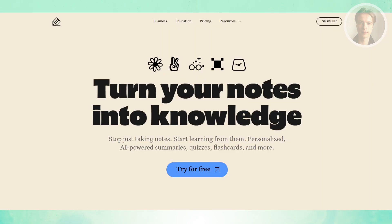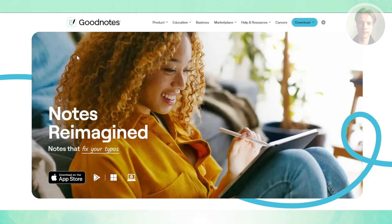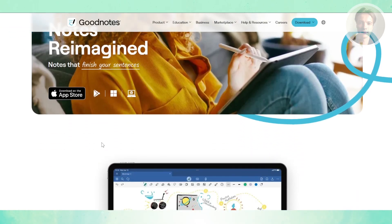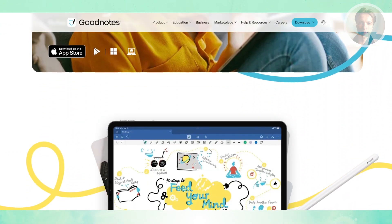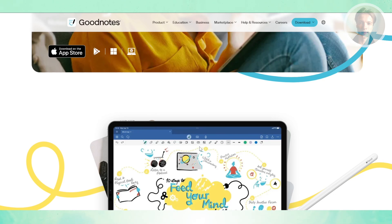GoodNotes 6 is really designed for people who want a true digital notebook experience. The organization system feels almost like a file cabinet — you can create folders, subfolders, and different notebooks, so everything has its place. That's a big advantage if you're juggling multiple subjects, projects, or clients.